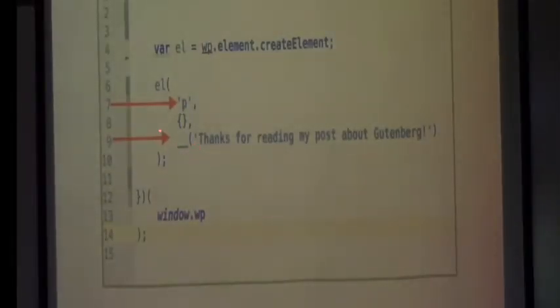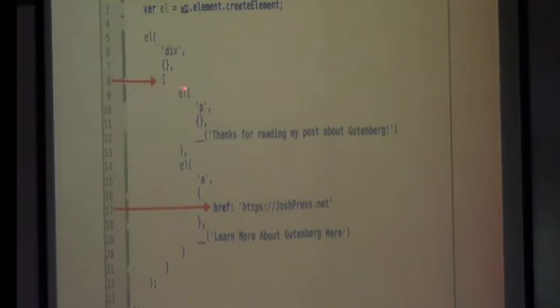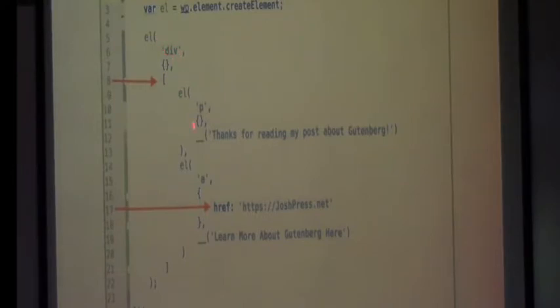The content passed to createElement has to be a string — but that's a problem because sometimes you want to nest other HTML inside of other HTML. If you want to do a list, it can be an array. So instead of having a string, I've nested it inside a div — and this has two children: a paragraph and a link.